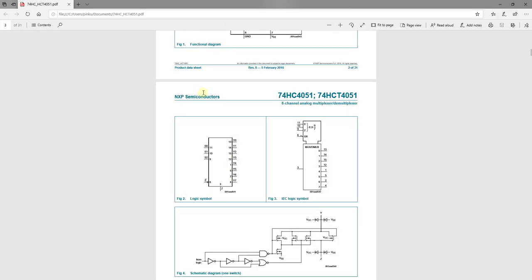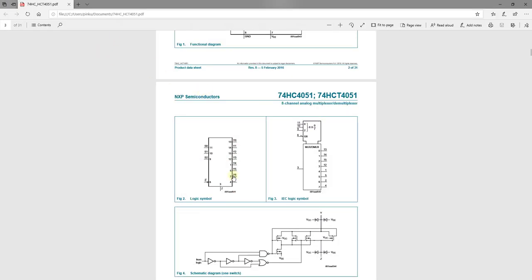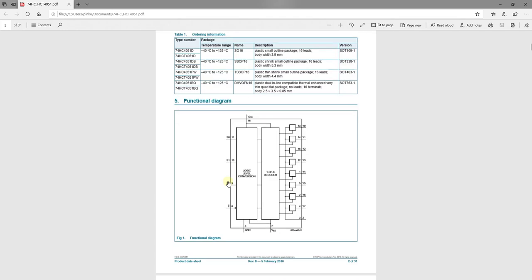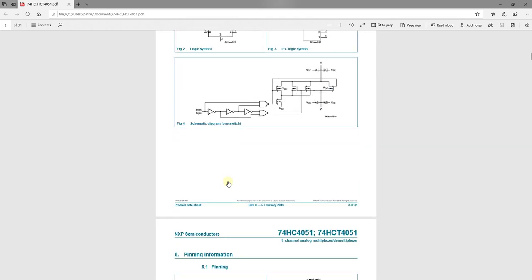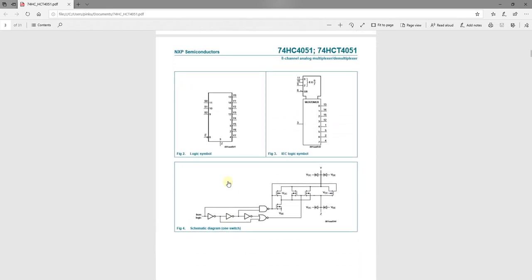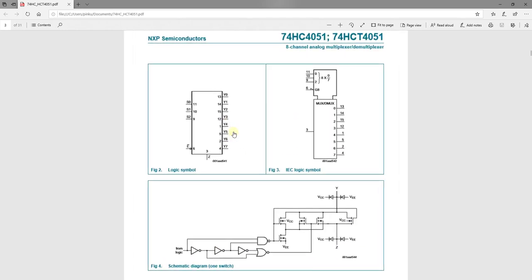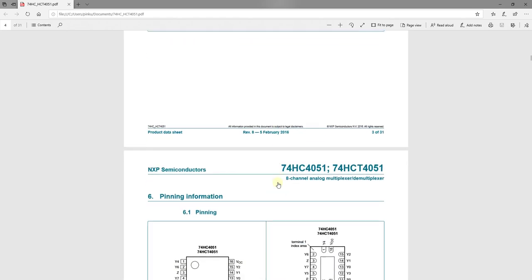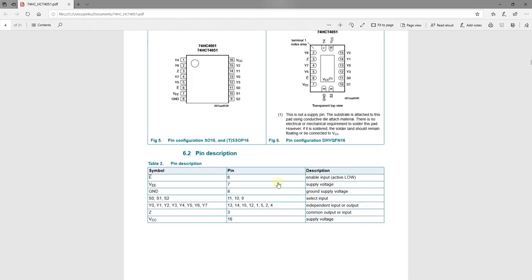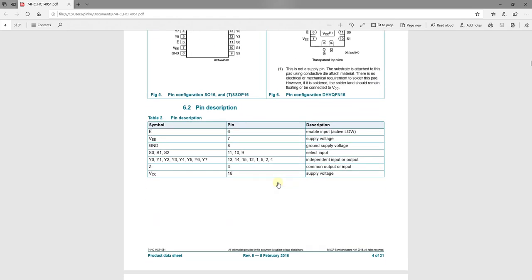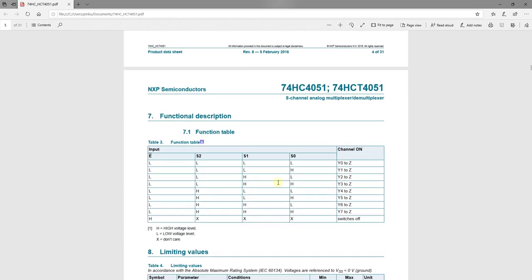Let's see the datasheet of the device. This is the block diagram of the device. As you can see, during the operation, the enable pin have to be low. And which of the I.O. pins will connect to Z can be controlled by using select pins.